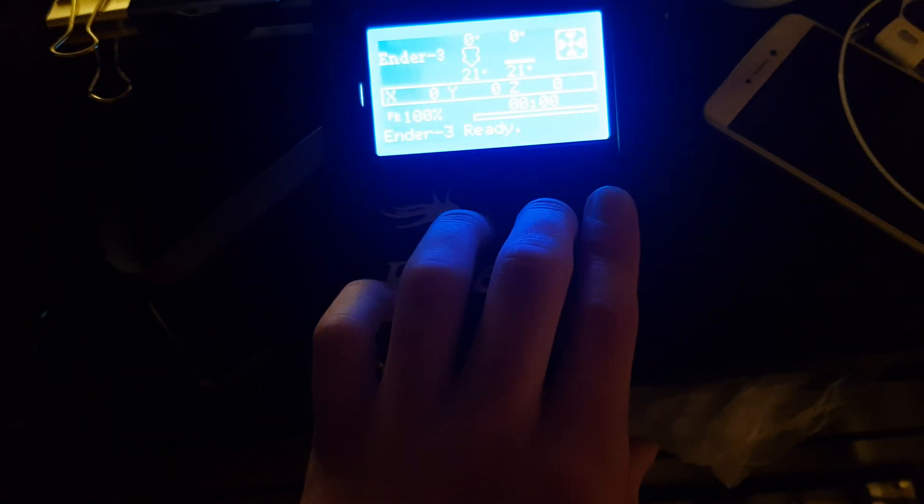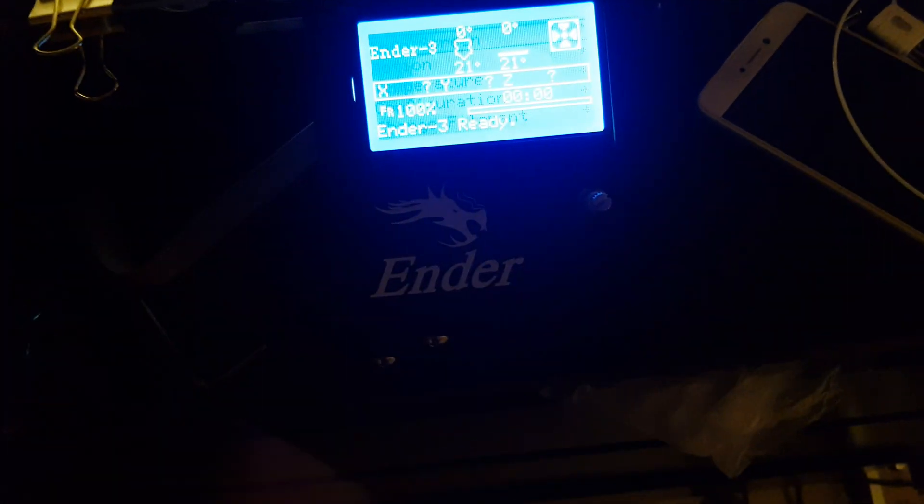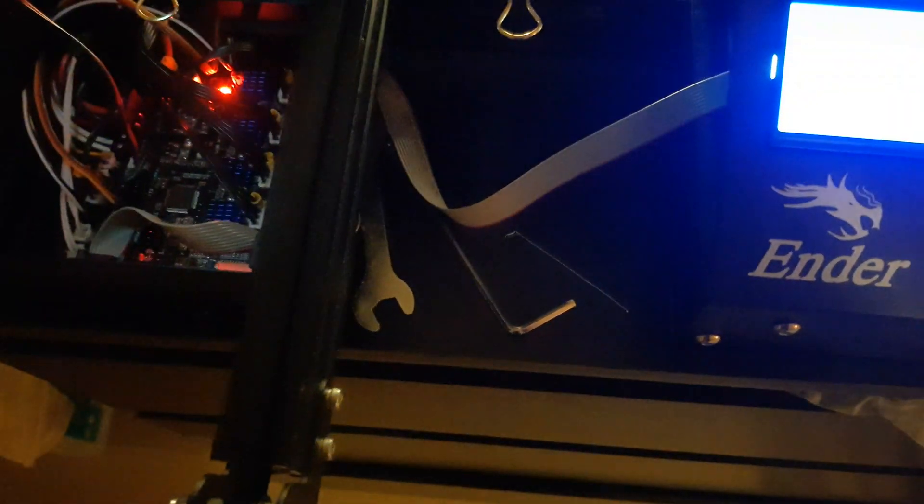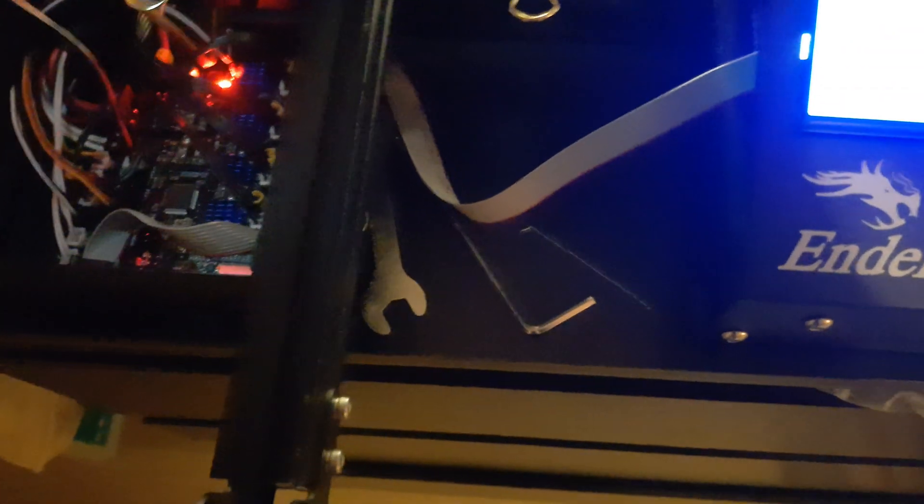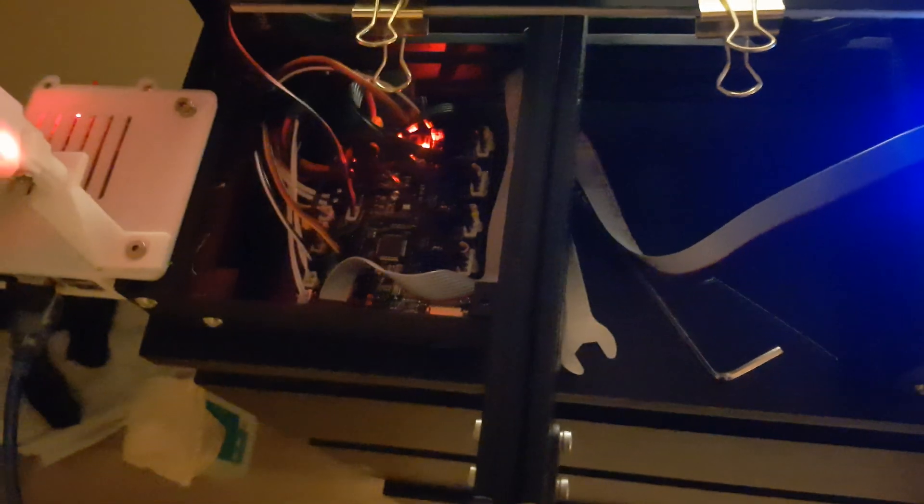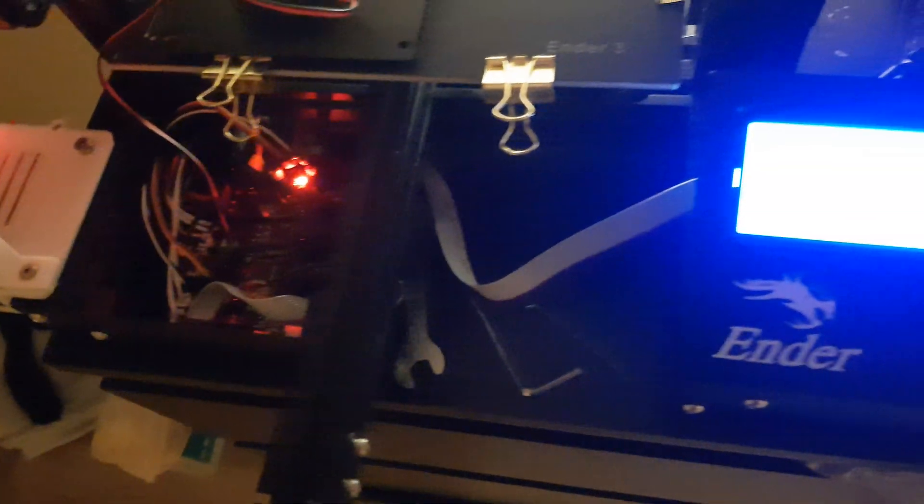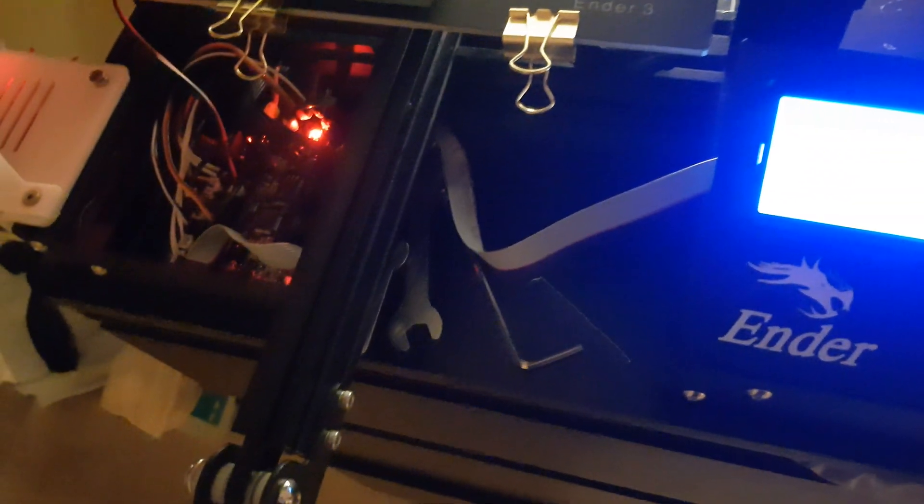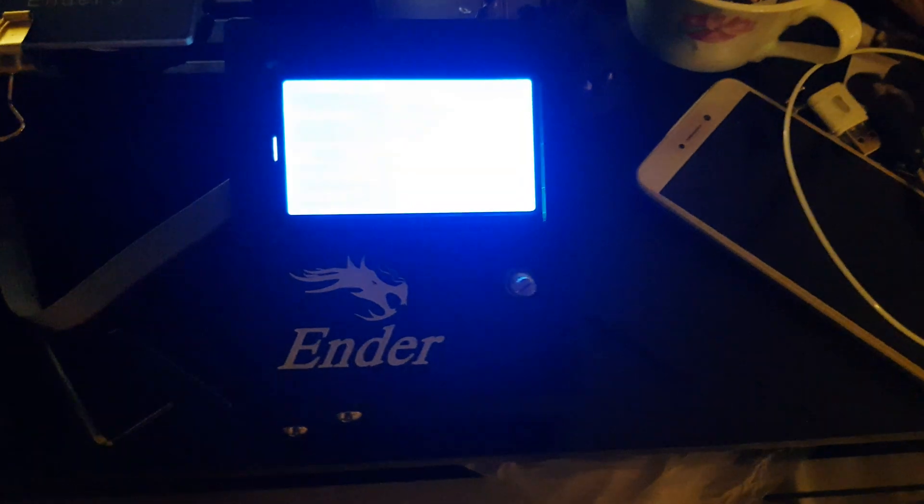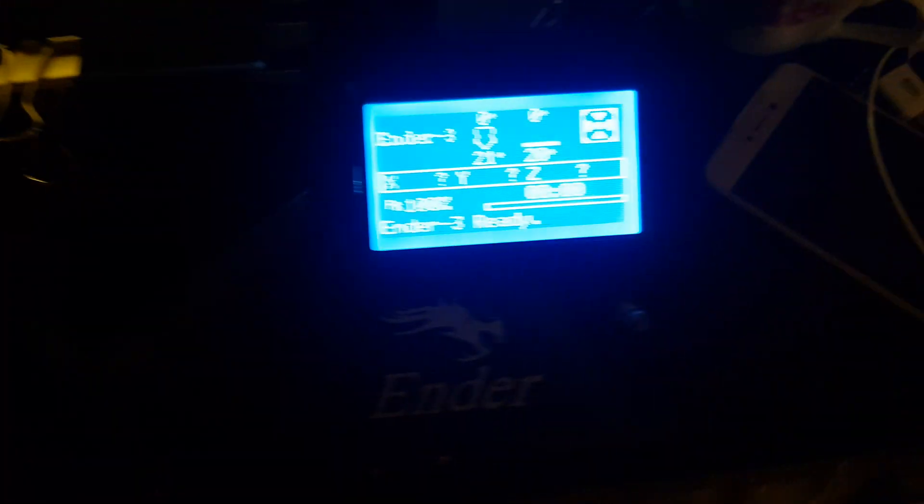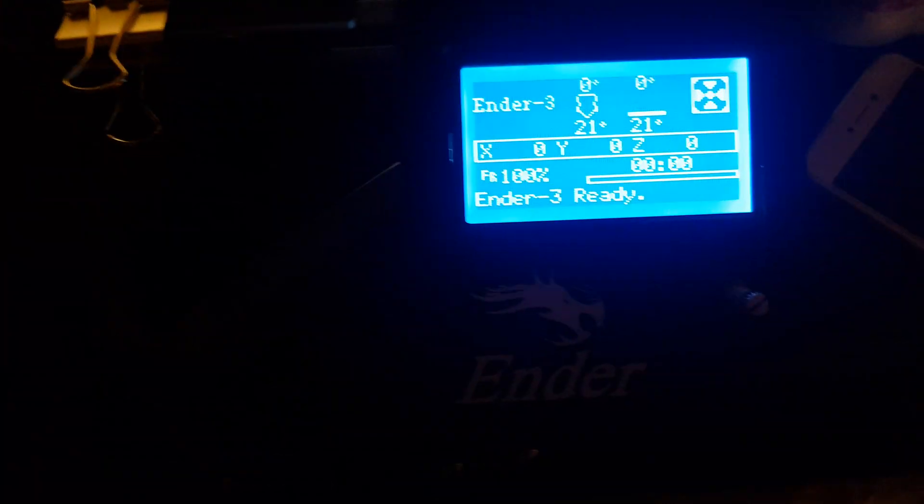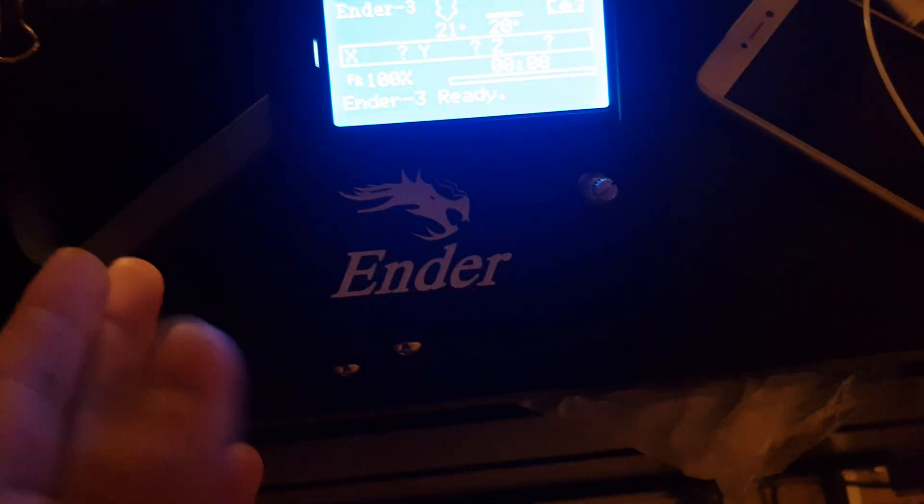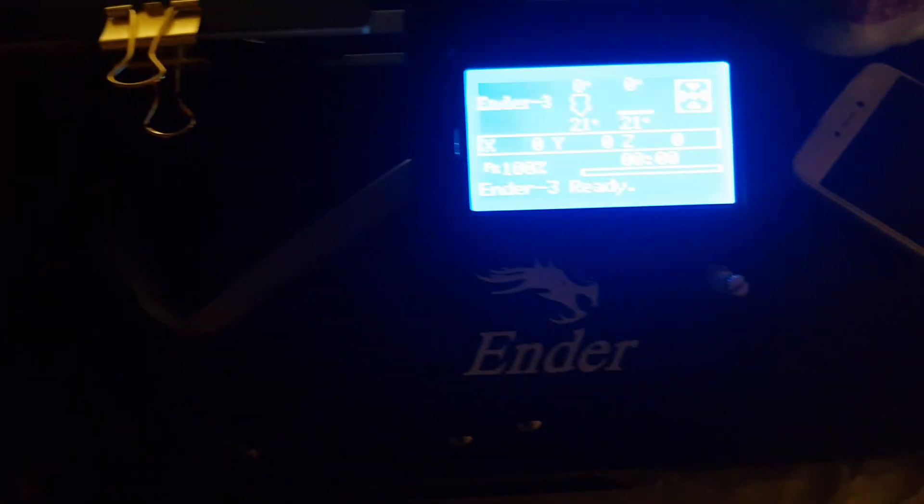...I came back and this didn't work anymore. But in the meantime I've set up a Raspberry Pi with Octoprint, and that works.